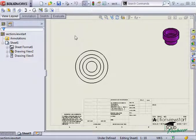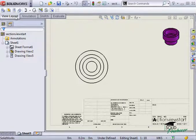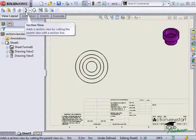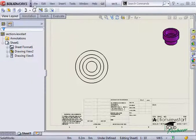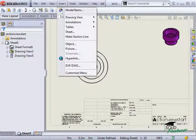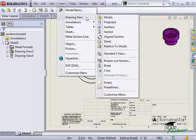Once a view is in place, I use the section view icon here in the view layout toolbar, or use the section view command in the drop-down menu under Insert, Drawing View, Section.